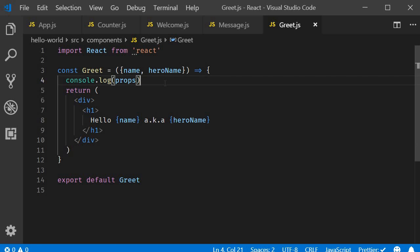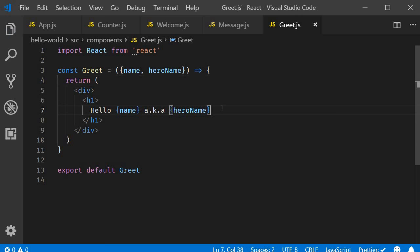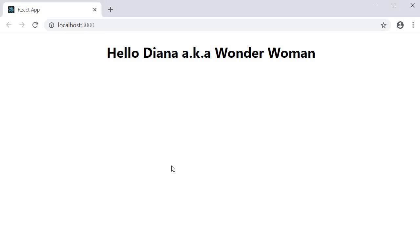Let me also remove the console.log statement. And if we take a look at the browser, you can see that the app still works. So that is the first way.